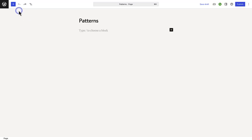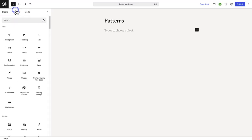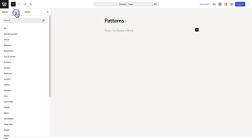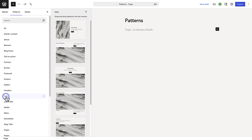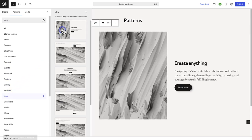To add a pattern, click on the plus icon top left, go to patterns and then select from one of the categories. I will go ahead and add an intro pattern that is part of the WordPress.com pattern library.